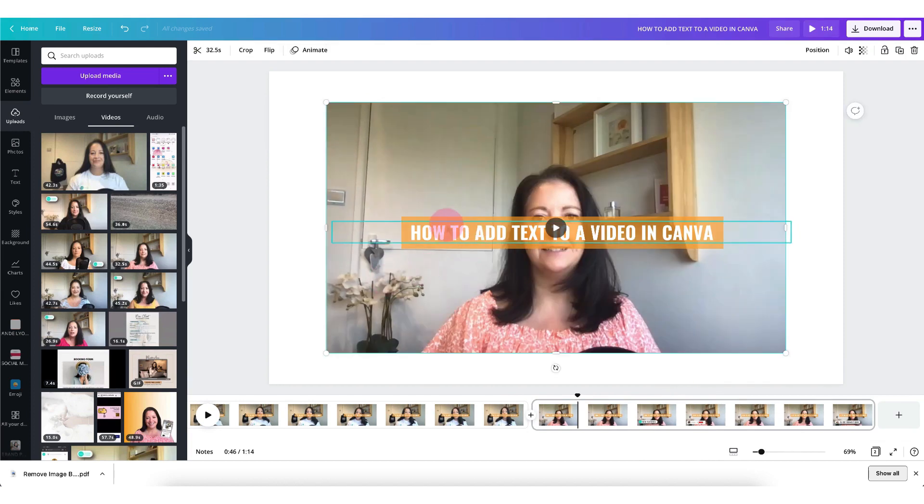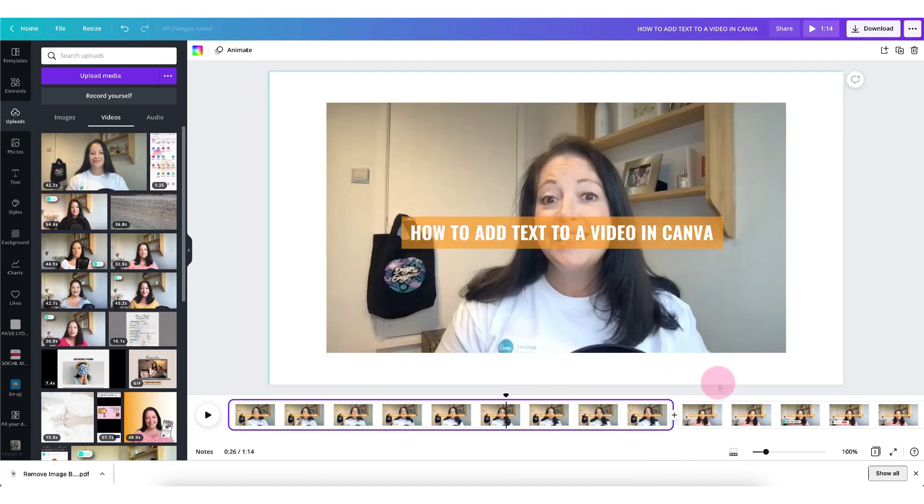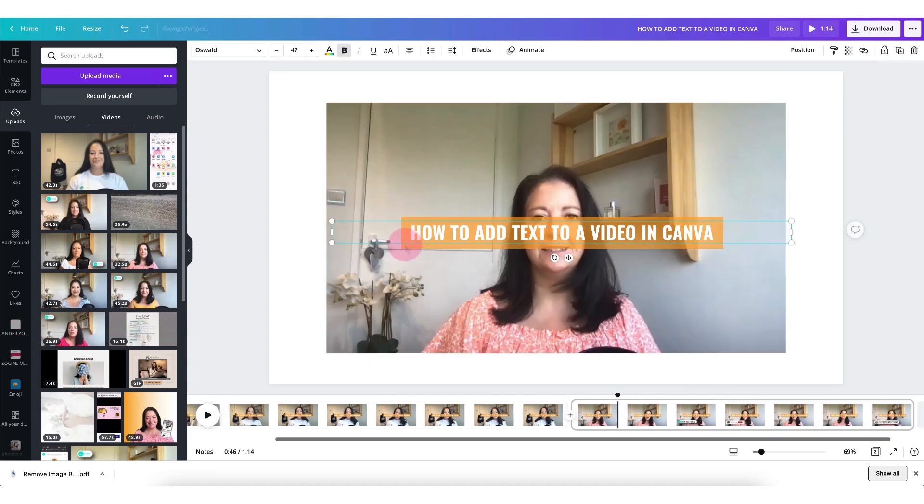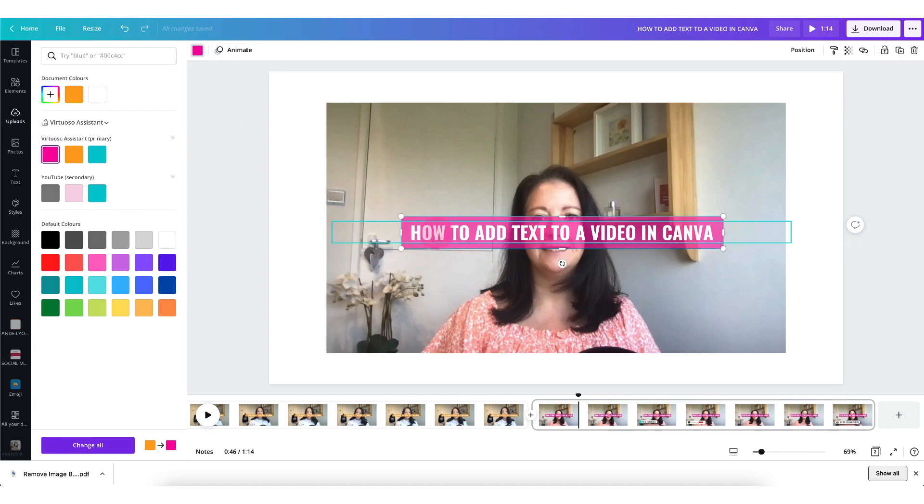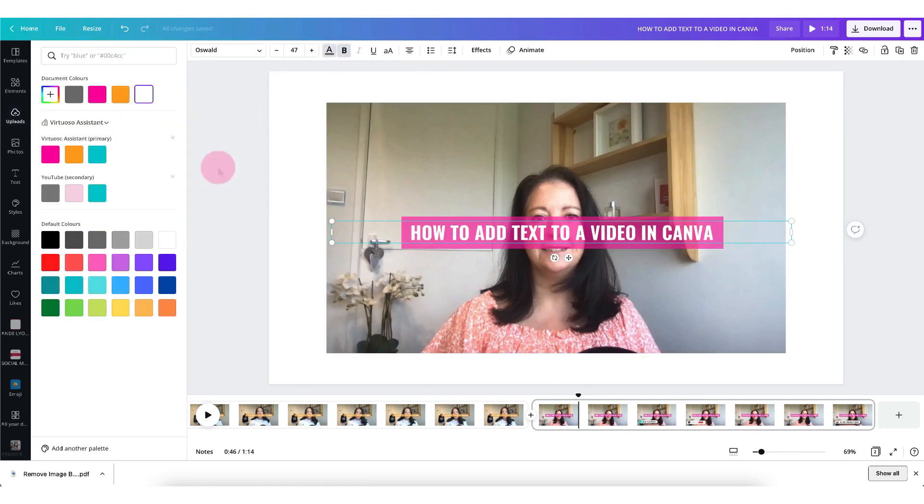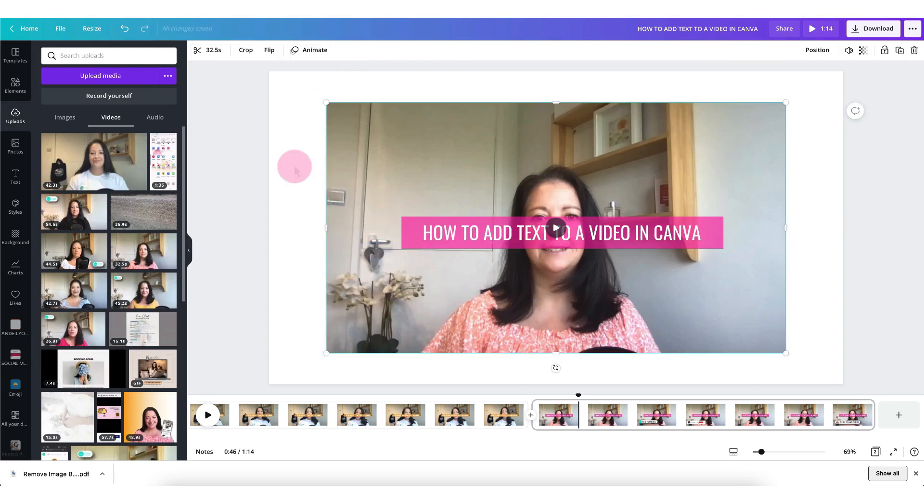Since this text is completely separate to this text I can now add some completely different edits. This is the huge bonus of using Canva's new video editor. You can add and edit fresh new text for each new video snippet that you have on your timeline.